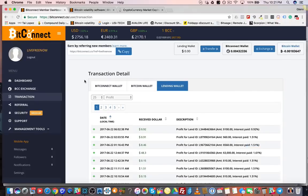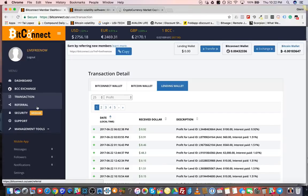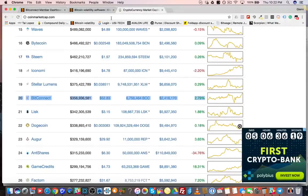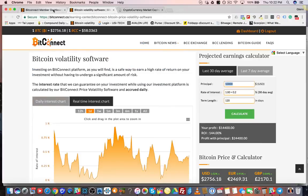BitConnect also has a referral program. Most people that I refer don't refer people themselves because it's really not necessary to do it in this program. Most programs that aren't built to make you money require you to refer, but because BitConnect is designed to make you money with a decentralized cryptocurrency that has a blockchain, you don't have to refer to make money.